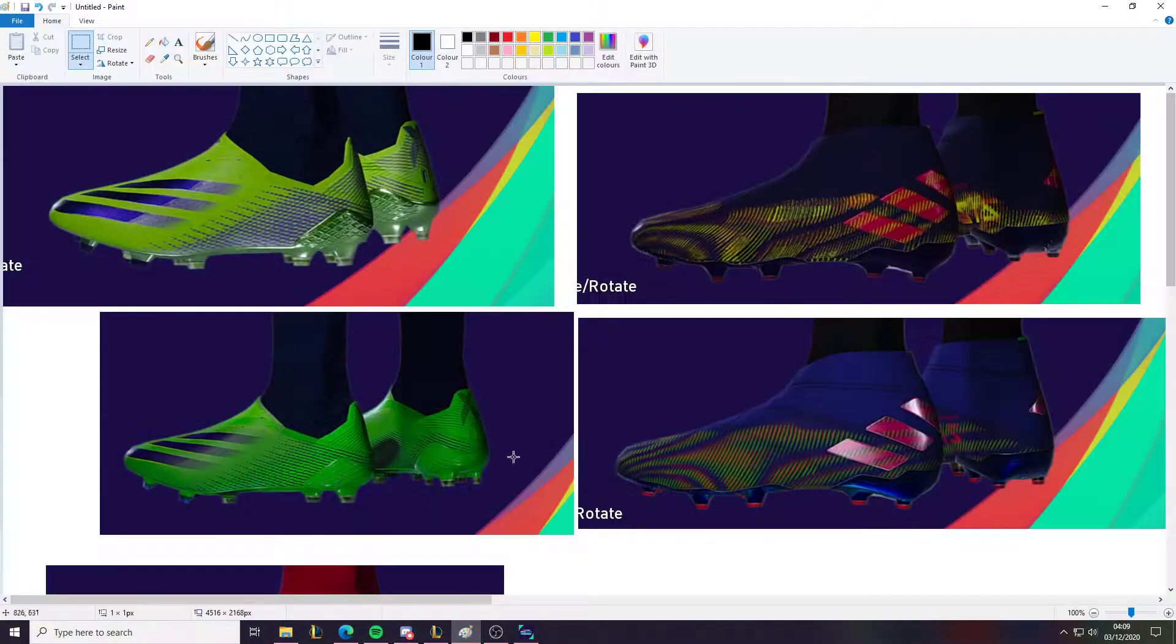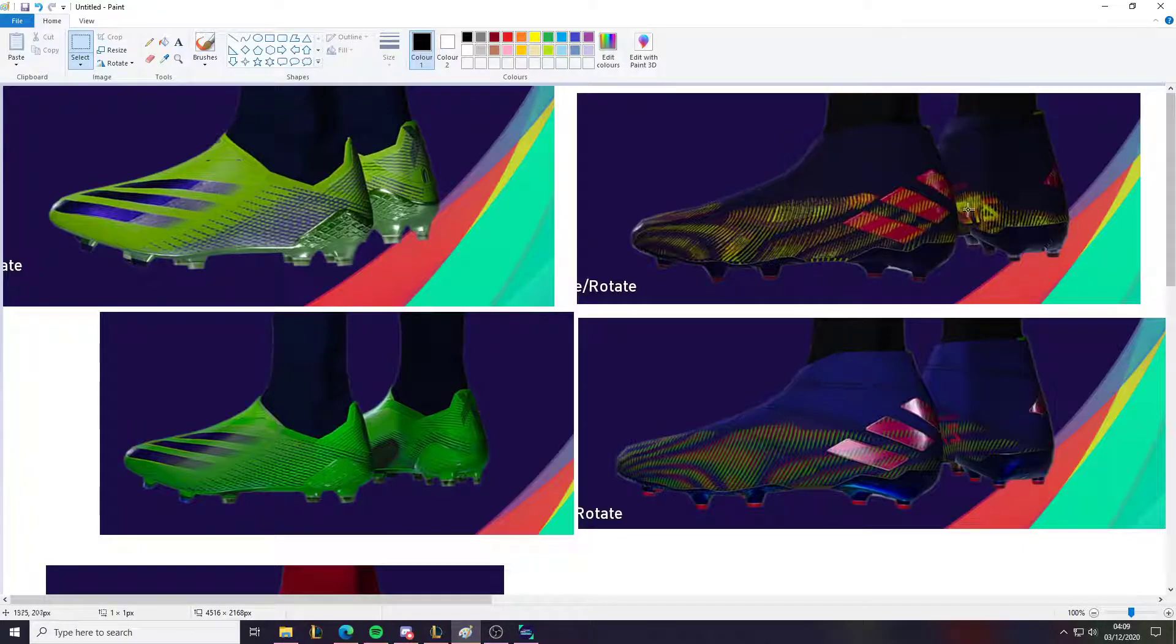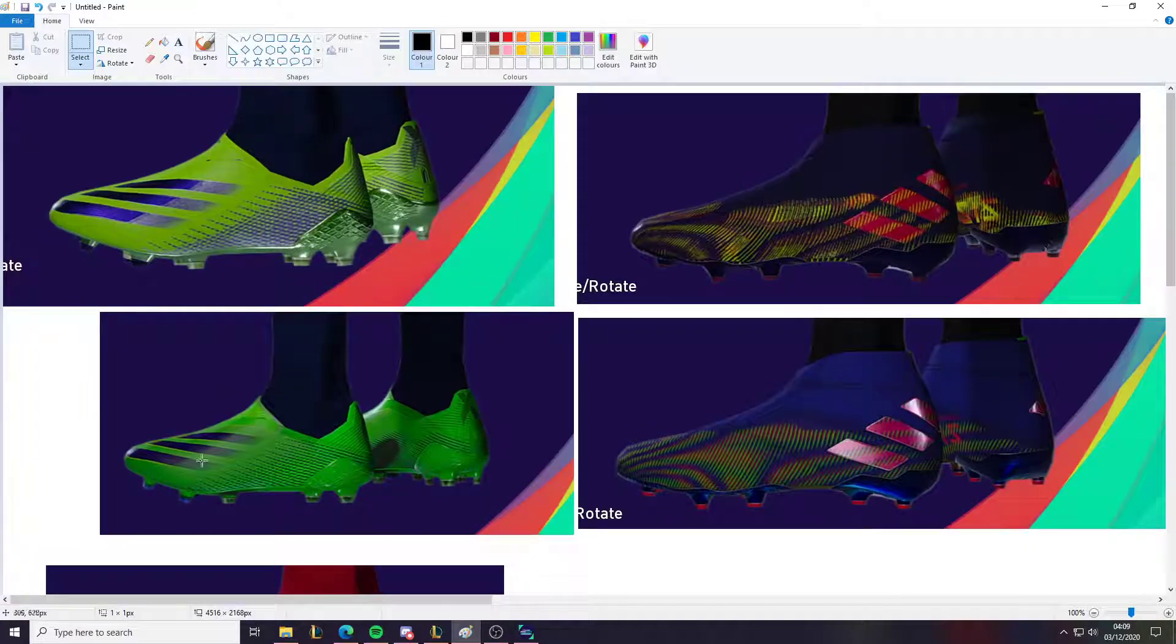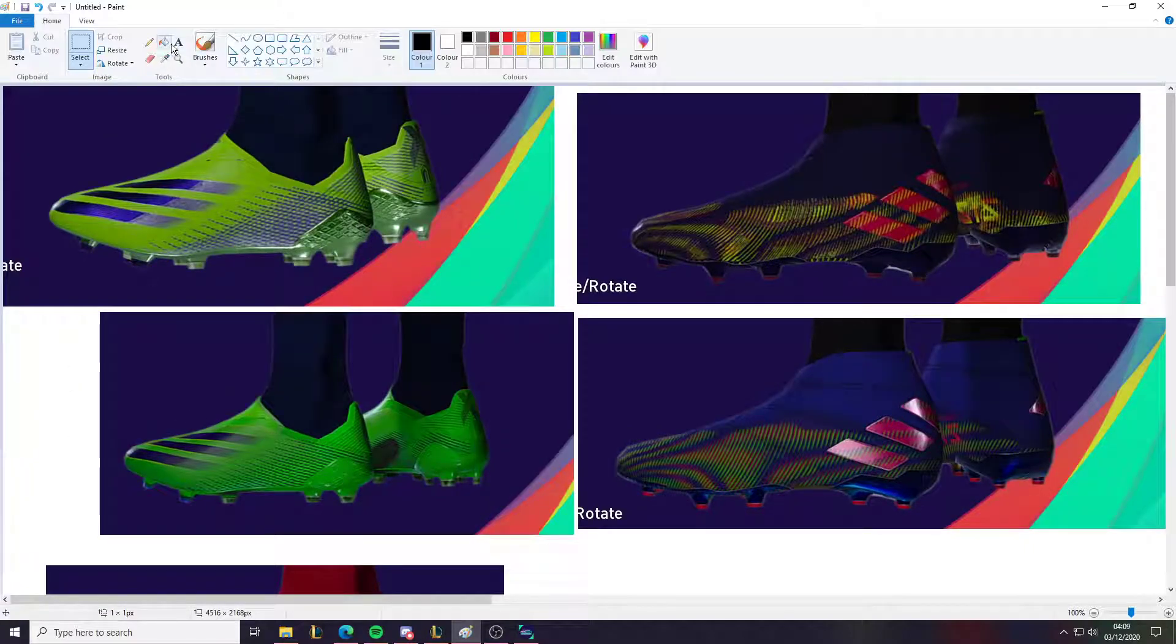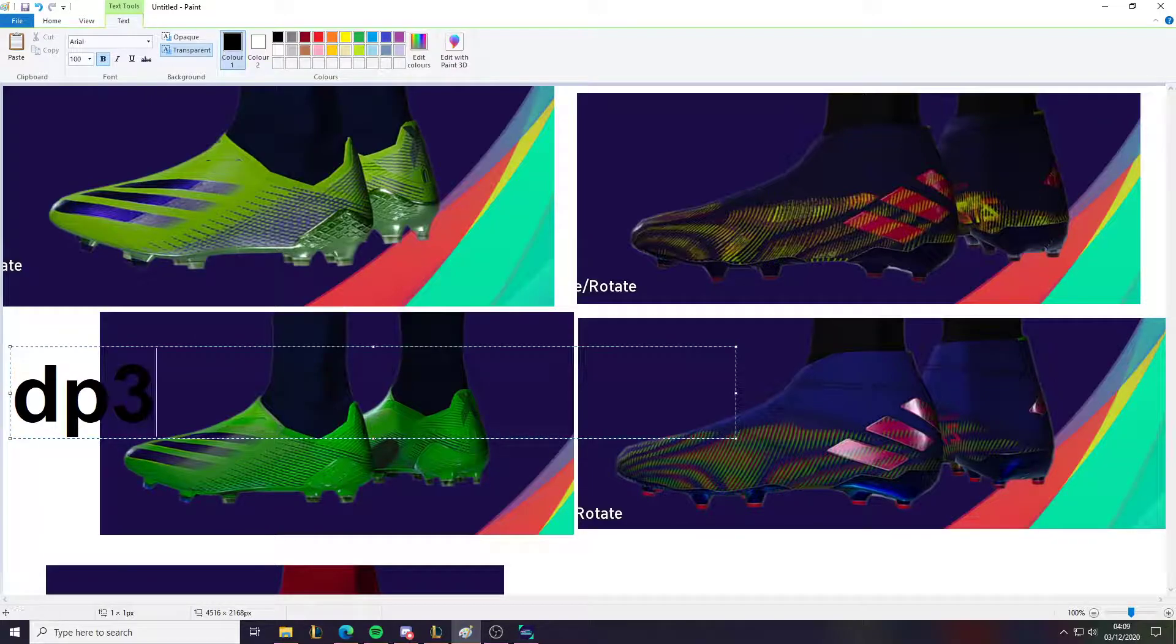Also, just as a note, this is what the boots look like in the bootpack, the original bootpack. And this is what the datapack3 ones look. So this is datapack3. This is datapack3.